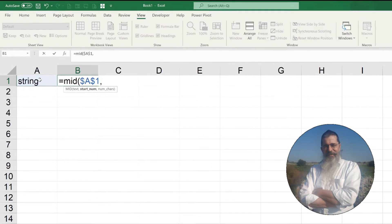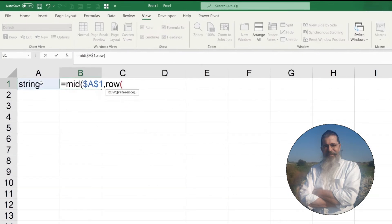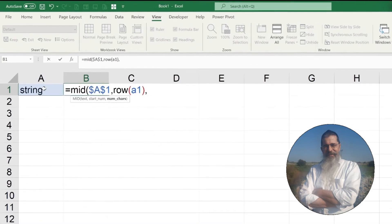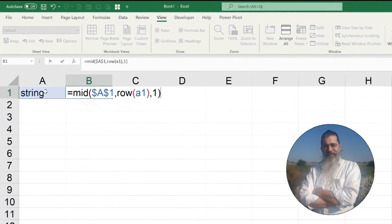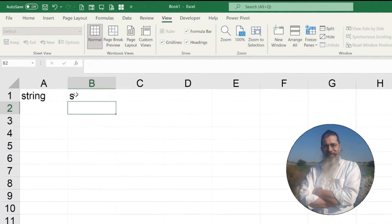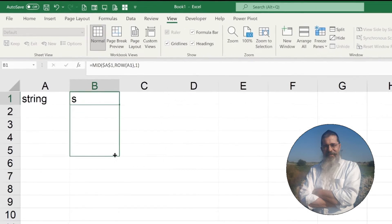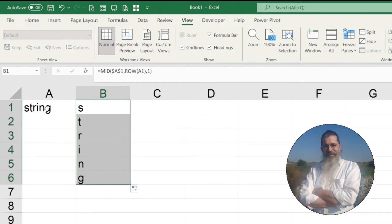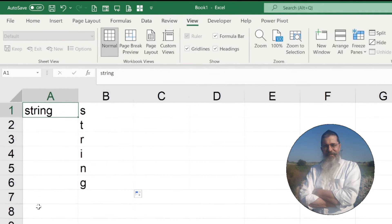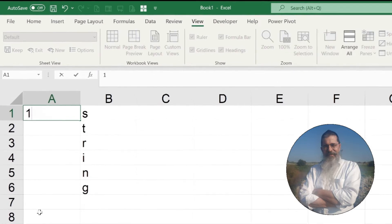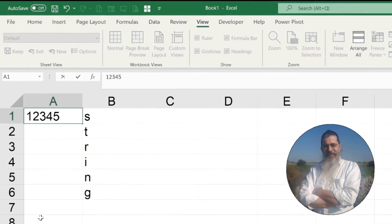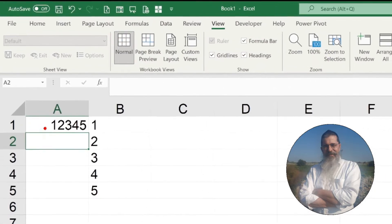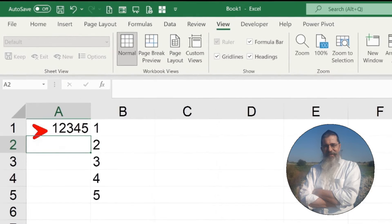The MID function in Excel extracts characters from a string. You can also use it to extract digits from a number.